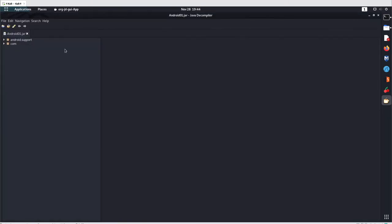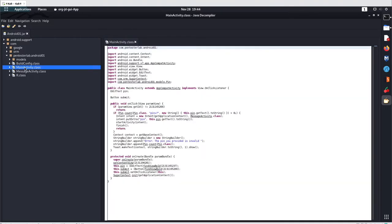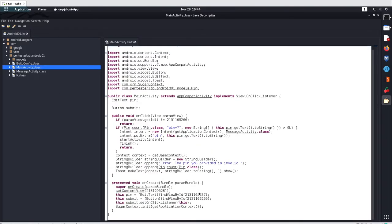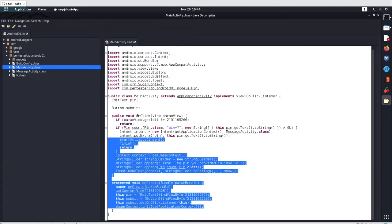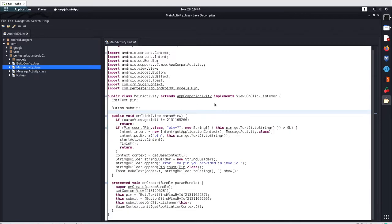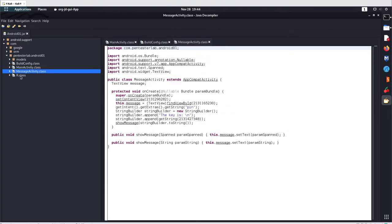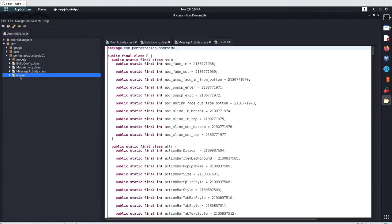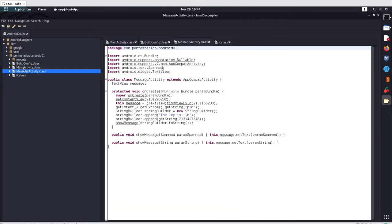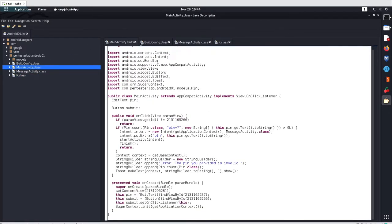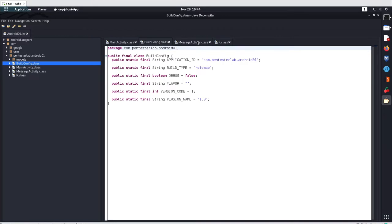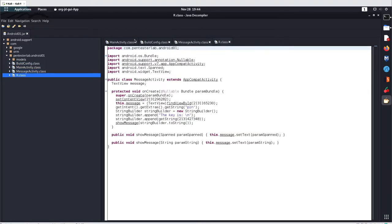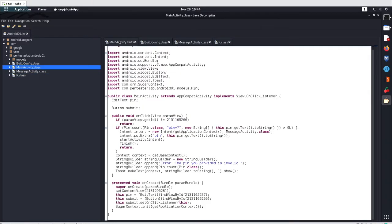And here you can analyze the java code. Go with the com, pentaster lab, and here go with the main activity. Again, the same java code was here. But you can even use this kind of java decompilers to analyze java class files easily. This will give you the choice to navigate between different files easily. Much better way.